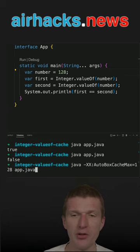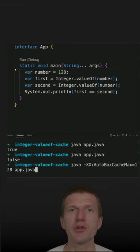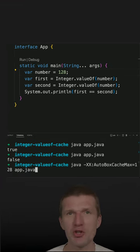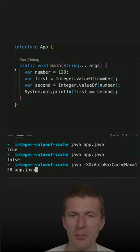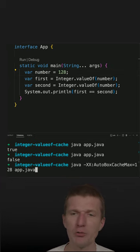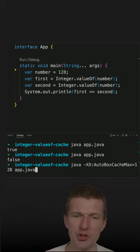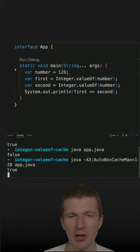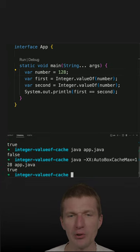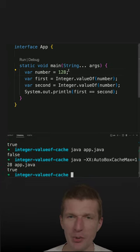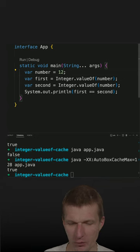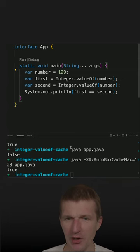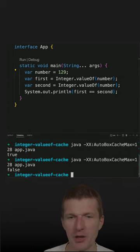So we can fix it, and this is not really a fix. It's just changing the behavior of the application by increasing the internal autoboxing cache to 128. So now 128 is 128, but of course, 129 is not 129.